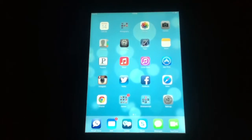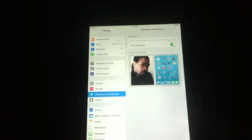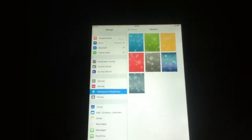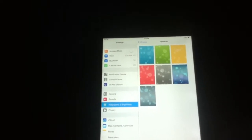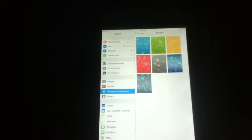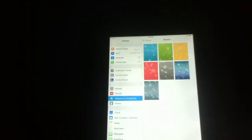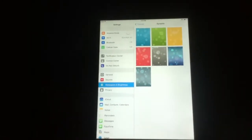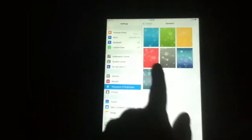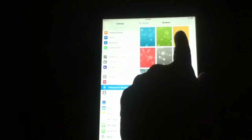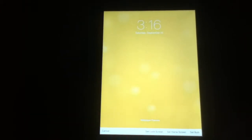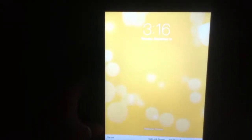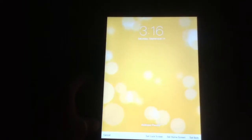Now, also new is the wallpapers. The movement wallpapers, or dynamic, whatever you want to call it. Android already had moving wallpapers for a while, but it's cool that Apple has it now. And as you can see, it's different colors. So, let's go to yellow. And as you can see, the bubbles move with the screen, which is cool.